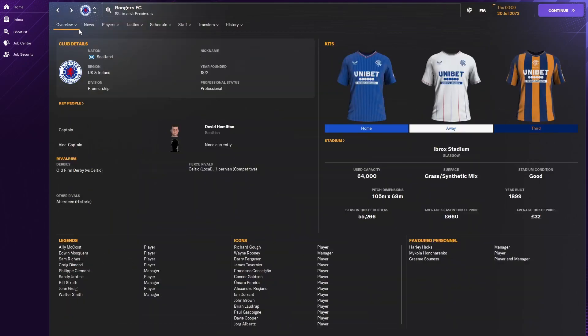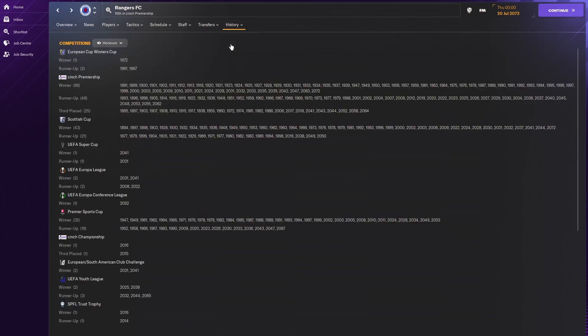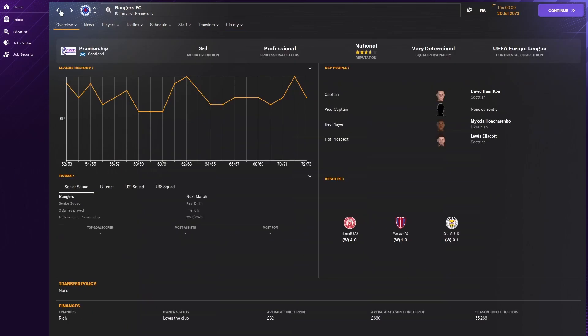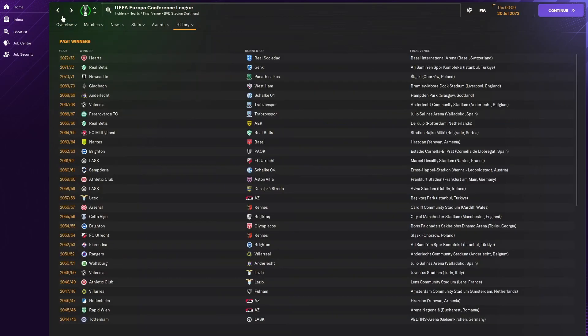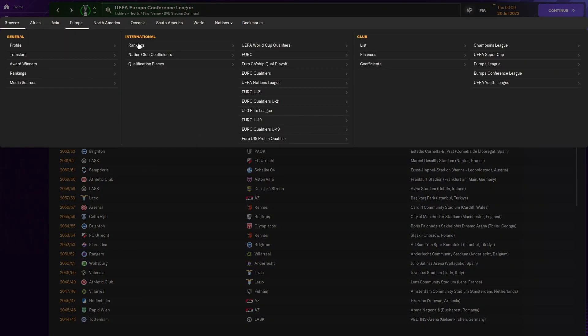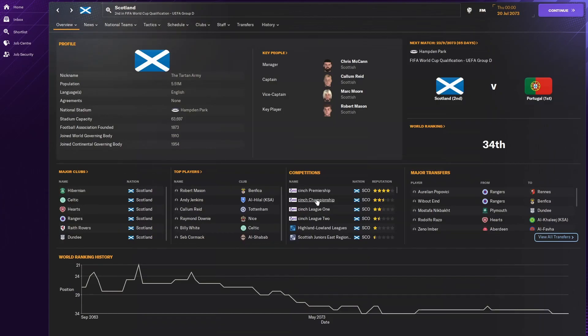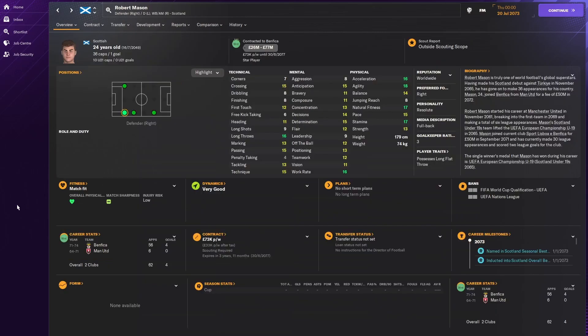For some reason, I thought I'd missed one. That seemed quite close, but that was the Conference League. Let's have a look at rankings and stuff. So, first off, Scotland, 34th. They are going down a bit more. Scottish Premiership is still four stars, which is good. Robert Mason, playing for Benfica. 24th. Not bad as well. That's a good sign. Wanted by, of course, Al Nassr. Where did he start his life? Man United.